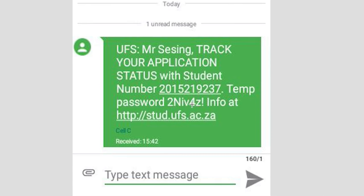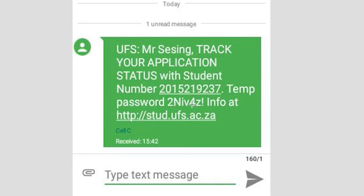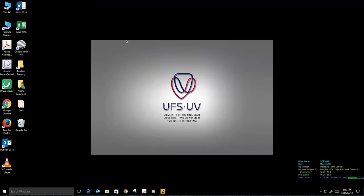The SMS will say: UFS Mr Sesing, track your application status with student number 2015219237. This SMS is just an example to show you what kind of SMS you receive from the university. It is very important for a student to immediately write your student number down and save the SMS.